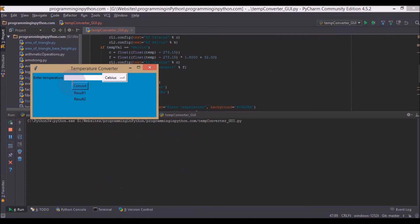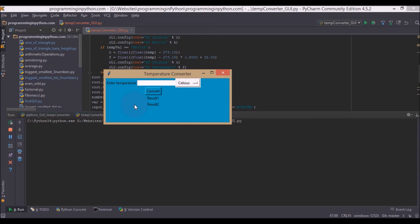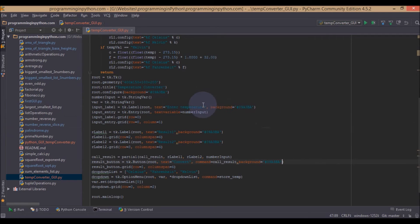Now if you run this, you can see all these are converted to bluish color.